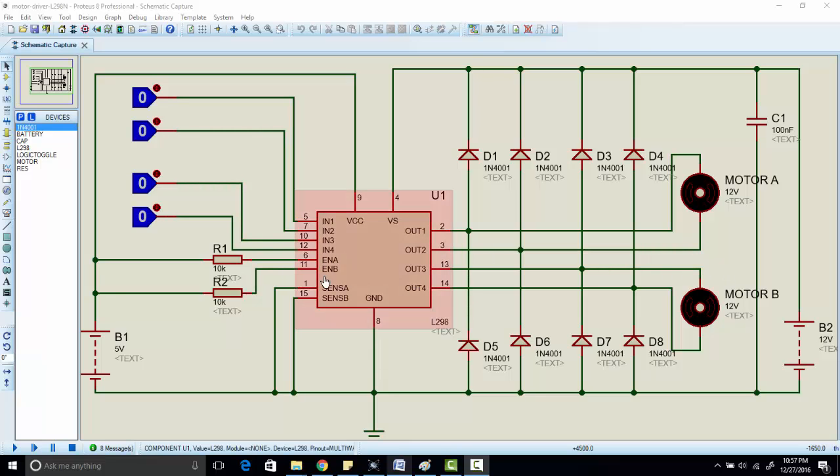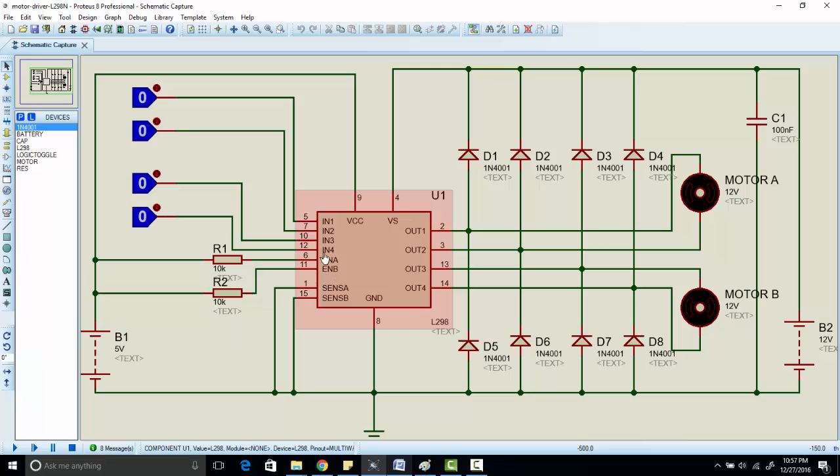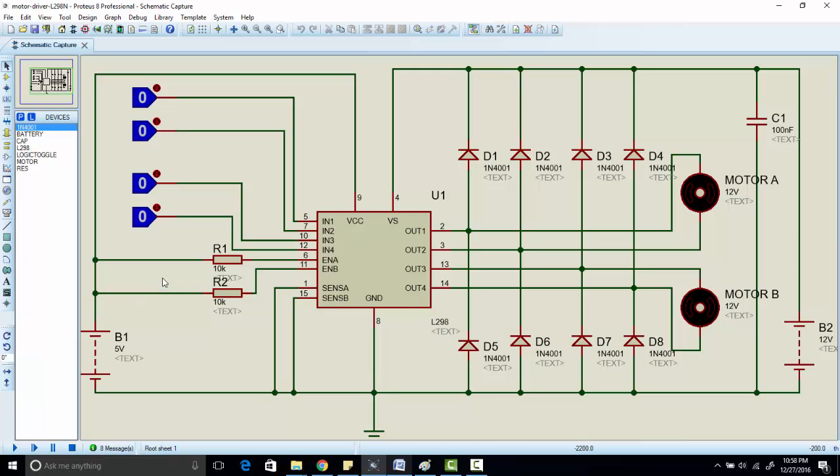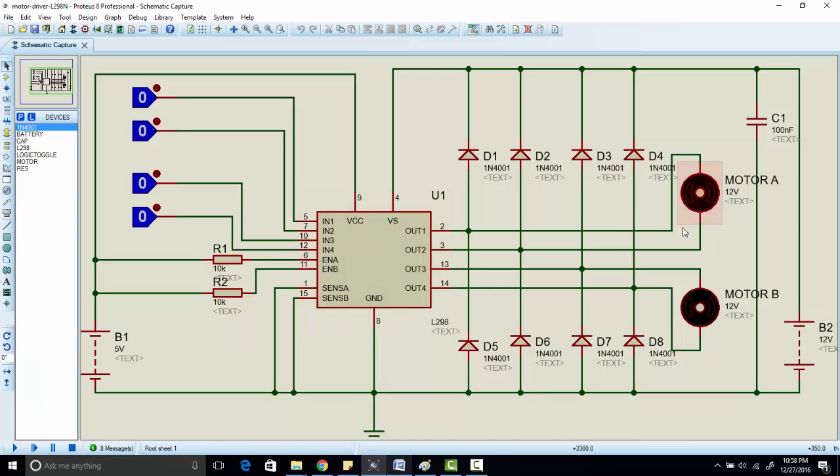So let's start. We have already connected 5 volts with enable A and enable B. You can use a switch instead of direct supply of 5 volts. If you want to control speed of DC motor as well as direction of DC motor, you have to connect pulse width modulation here on enable A and enable B instead of just 5 or 0 volts.